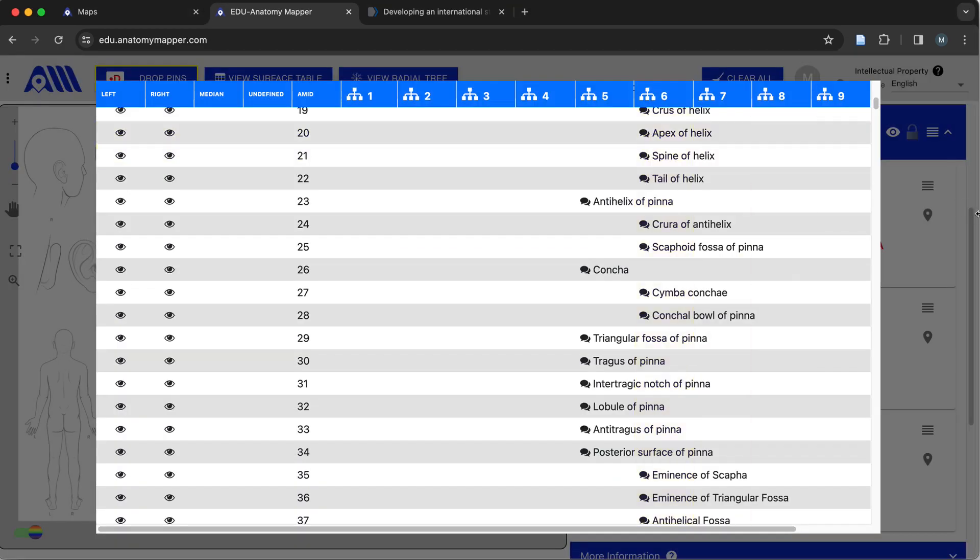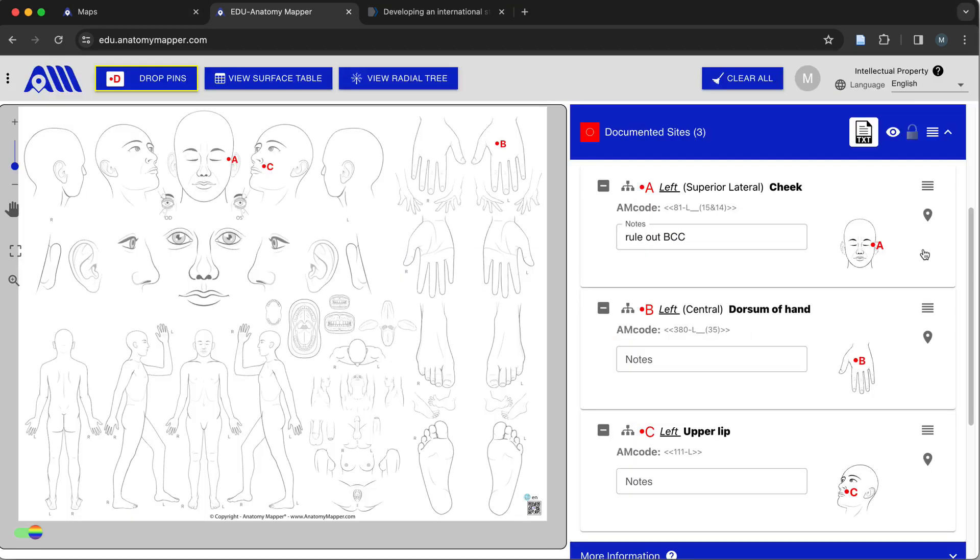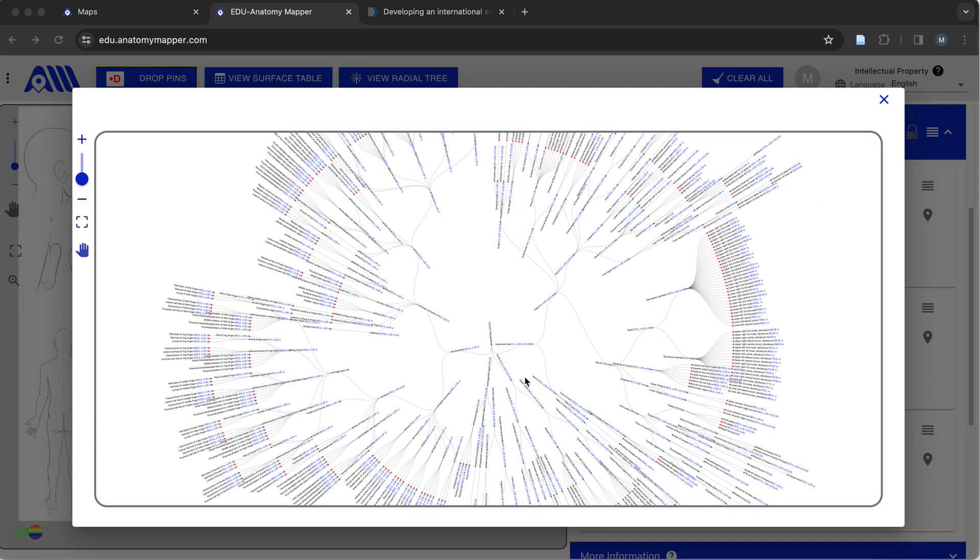Registered users can also interact with anatomy in new and unique ways, such as with a radial tree visualization that currently displays all of the surface anatomy.